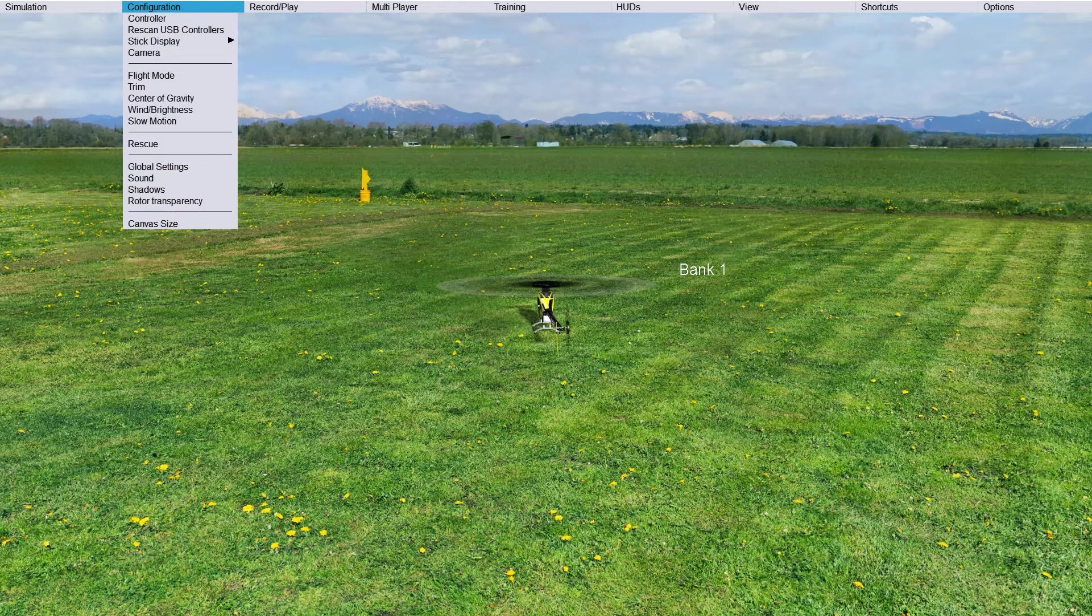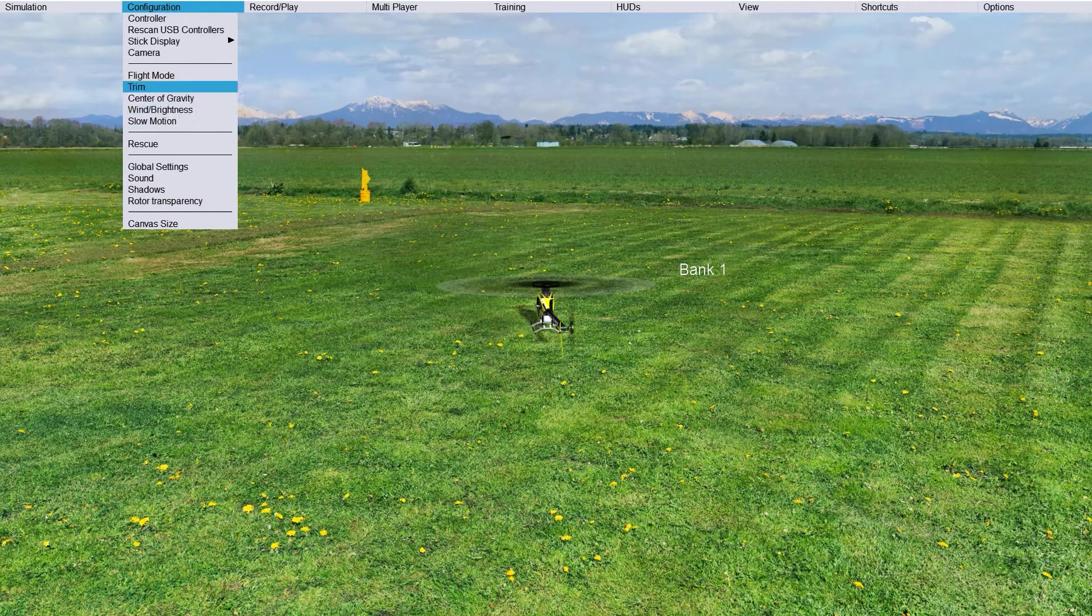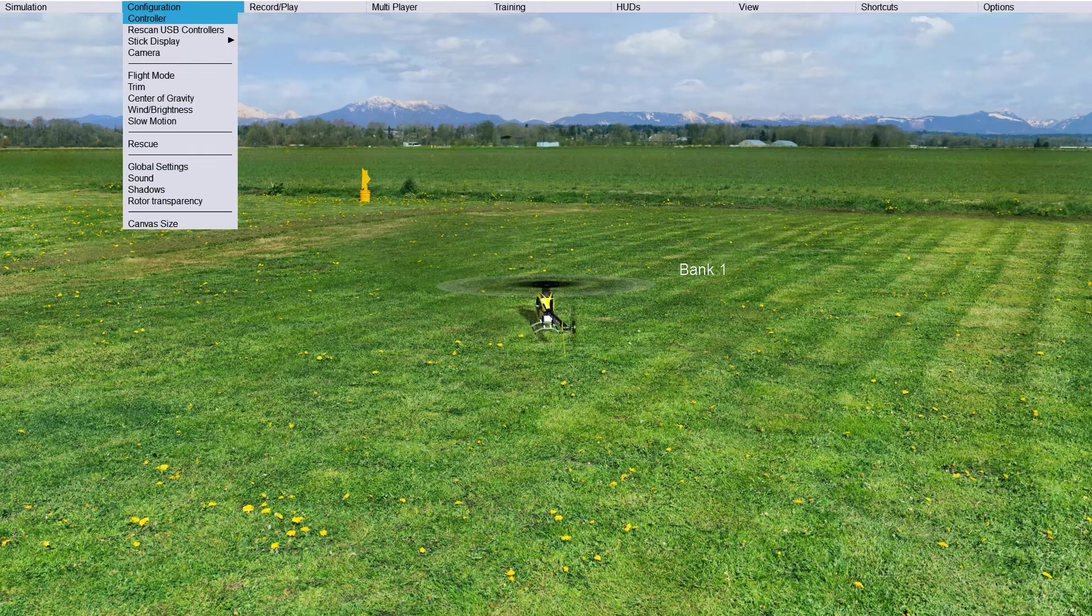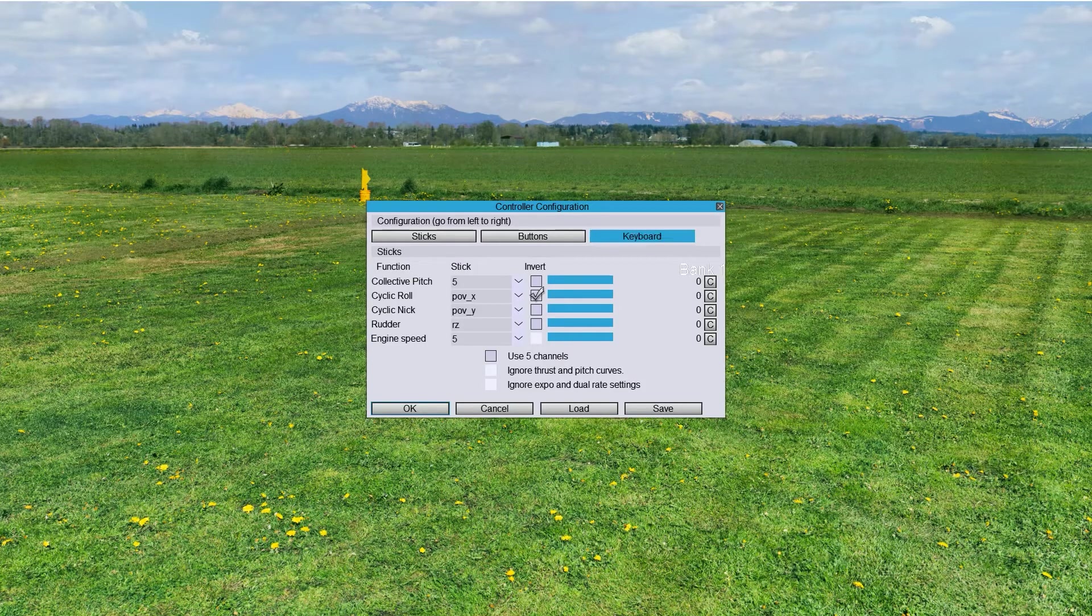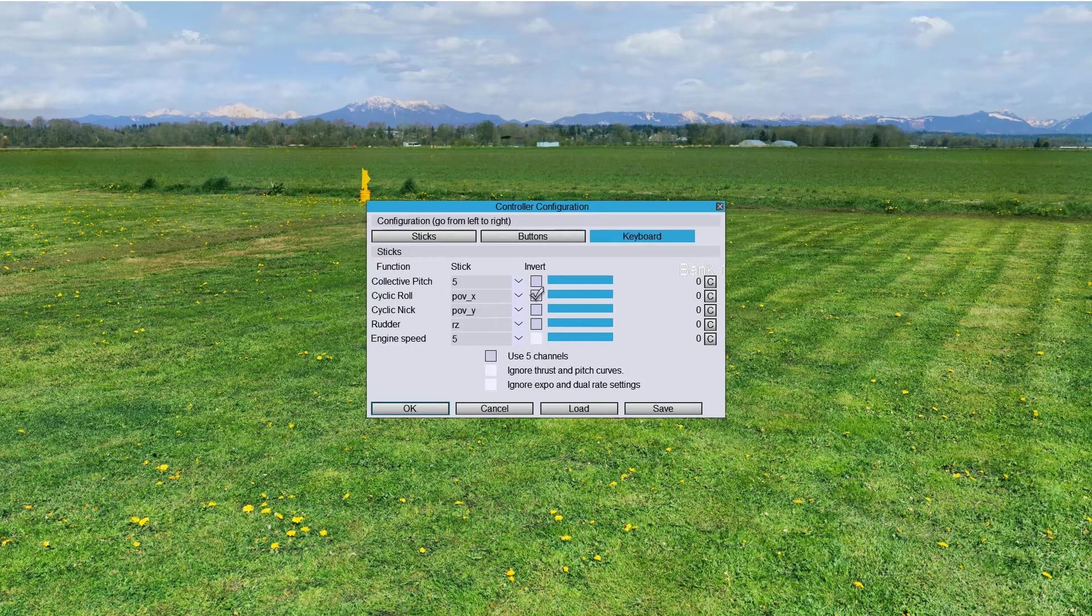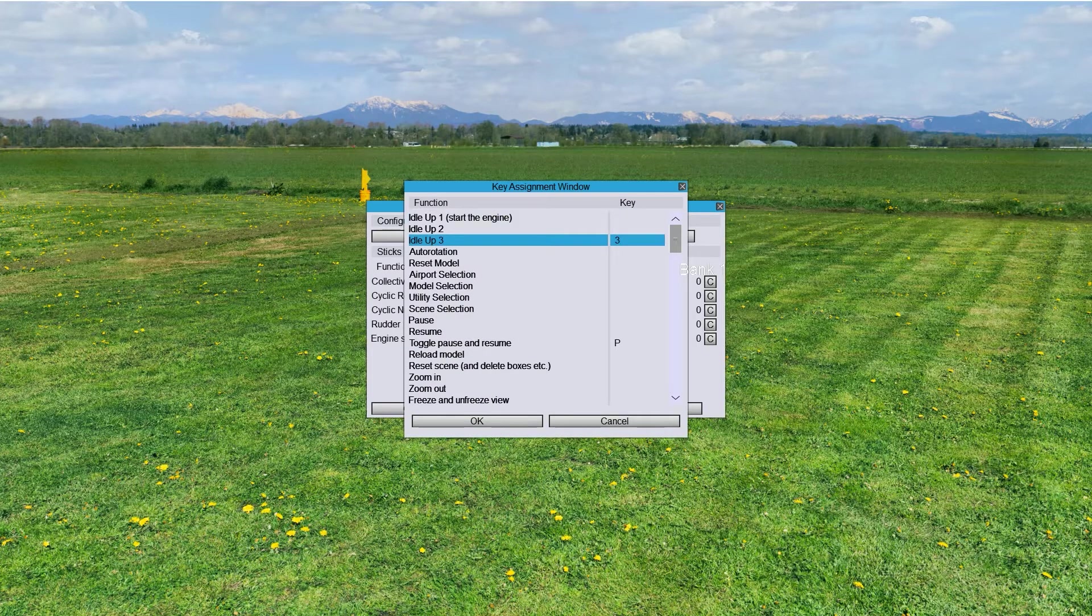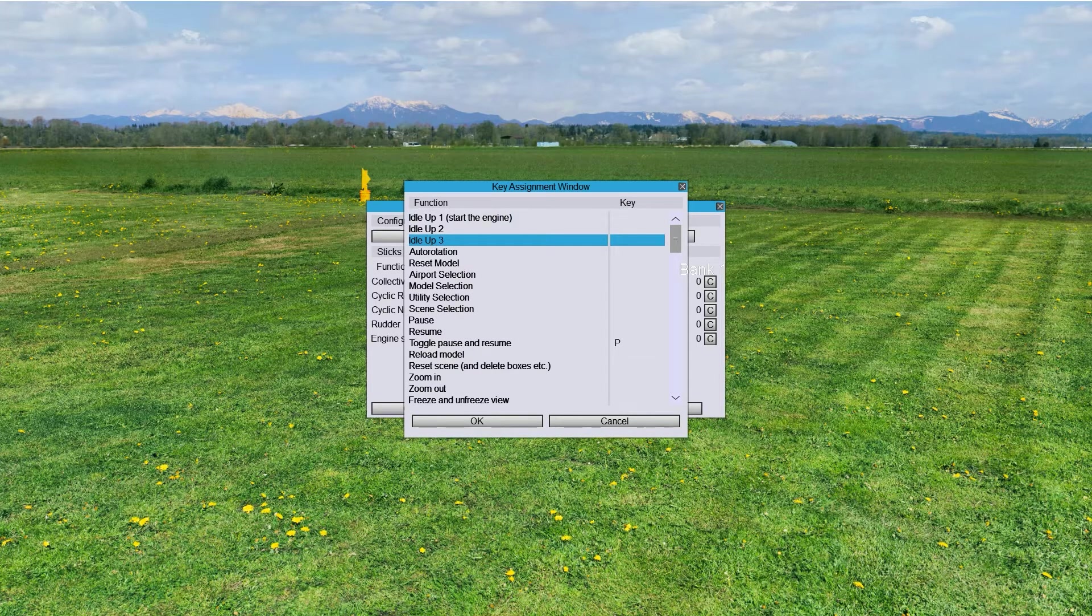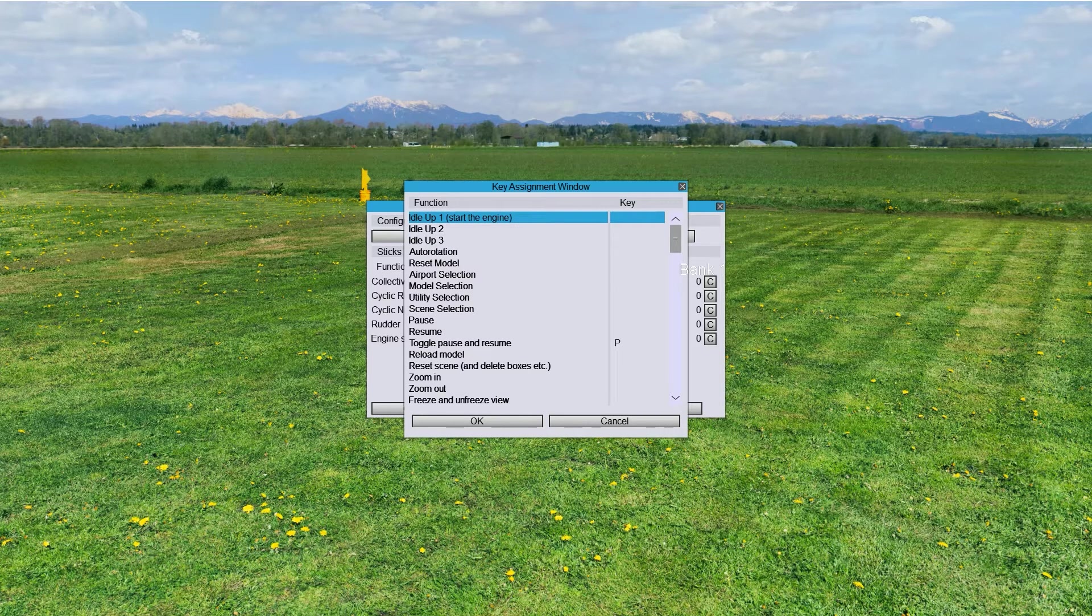Beside that, we have the Global Settings. We already did that. Controller. On the keyboard here, the next thing you want to do is delete this one and put 1 here.